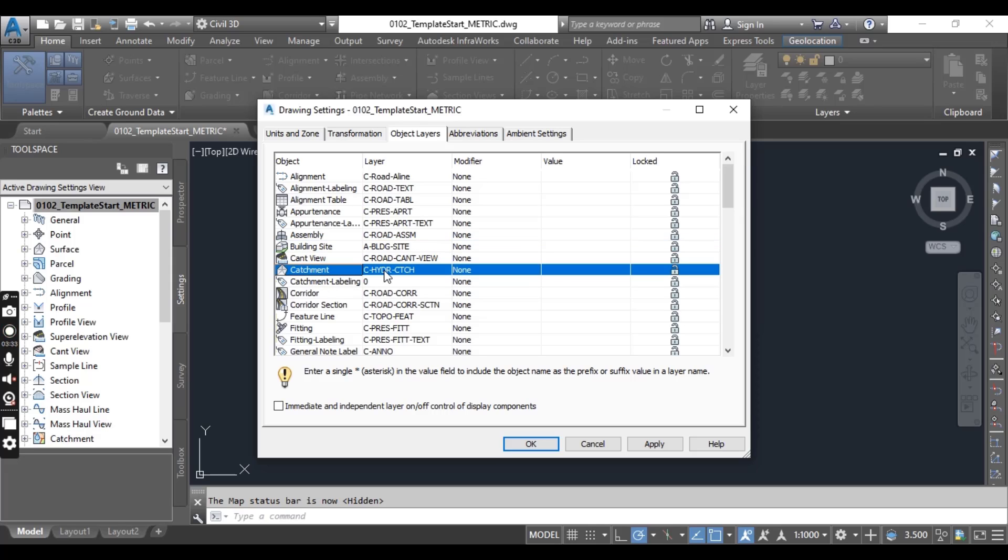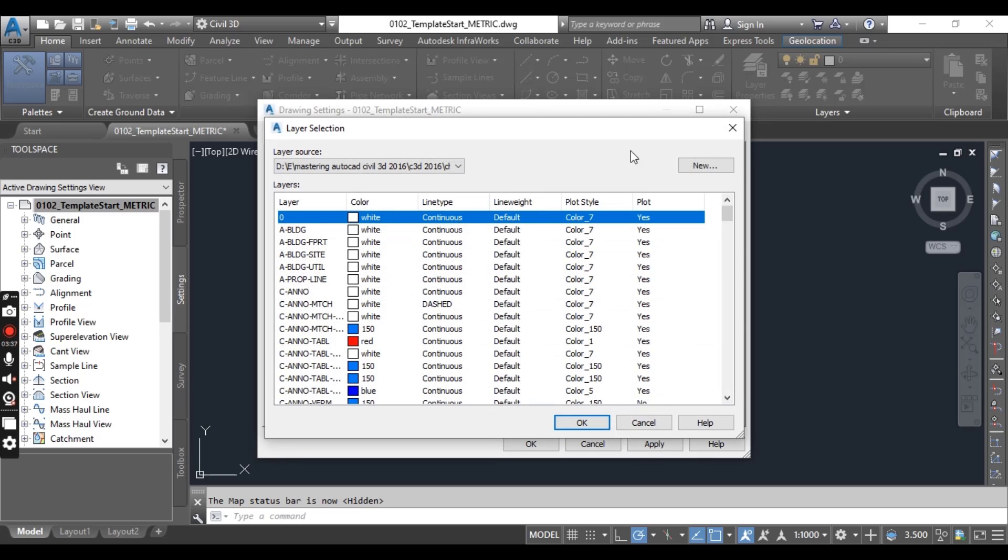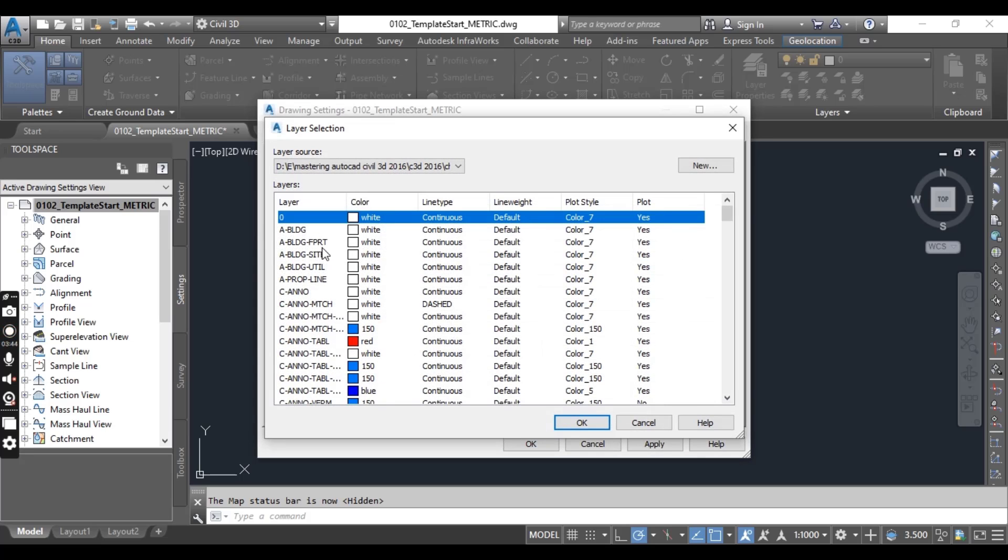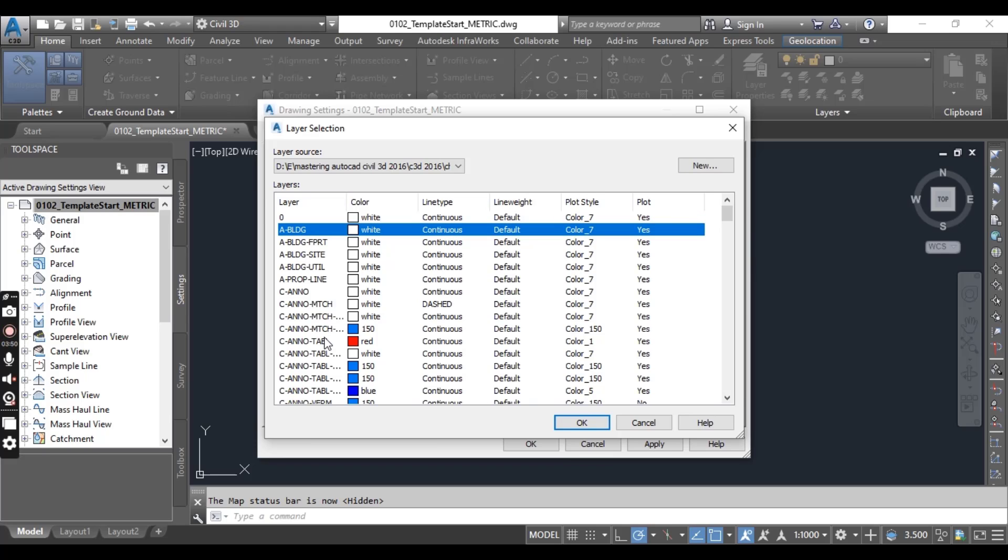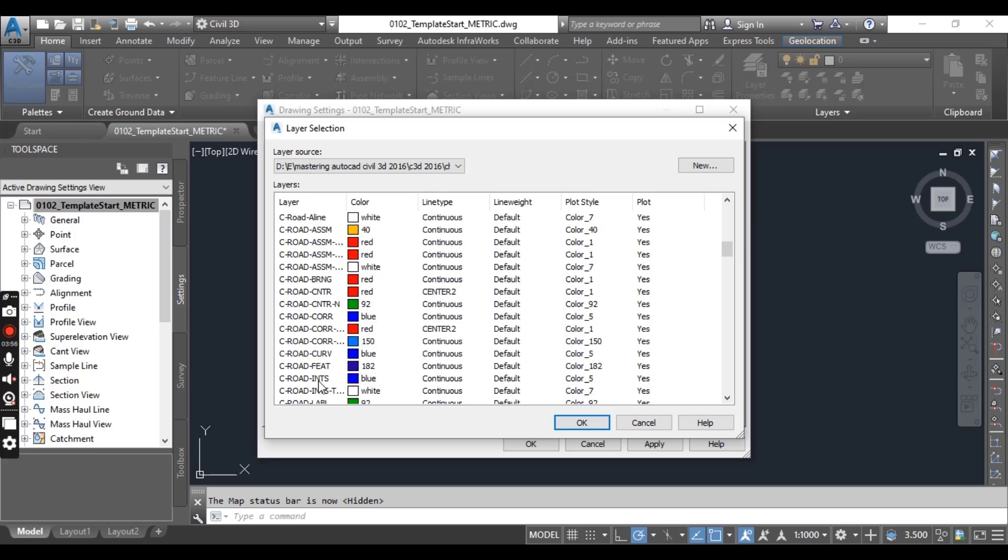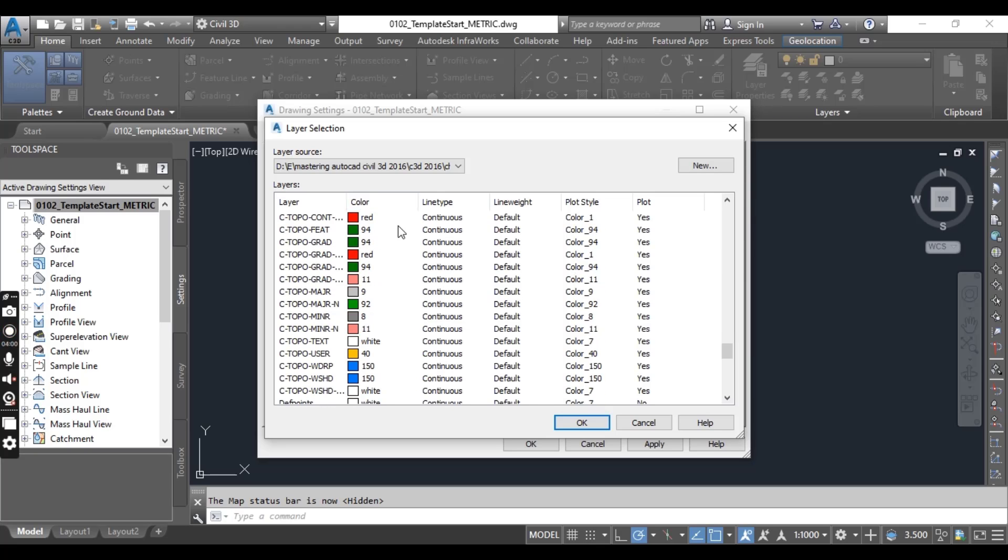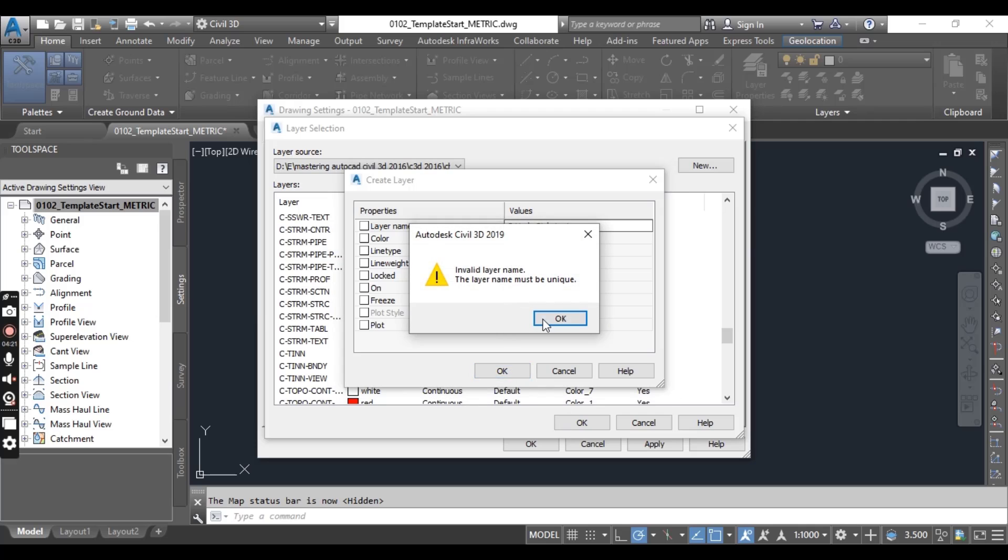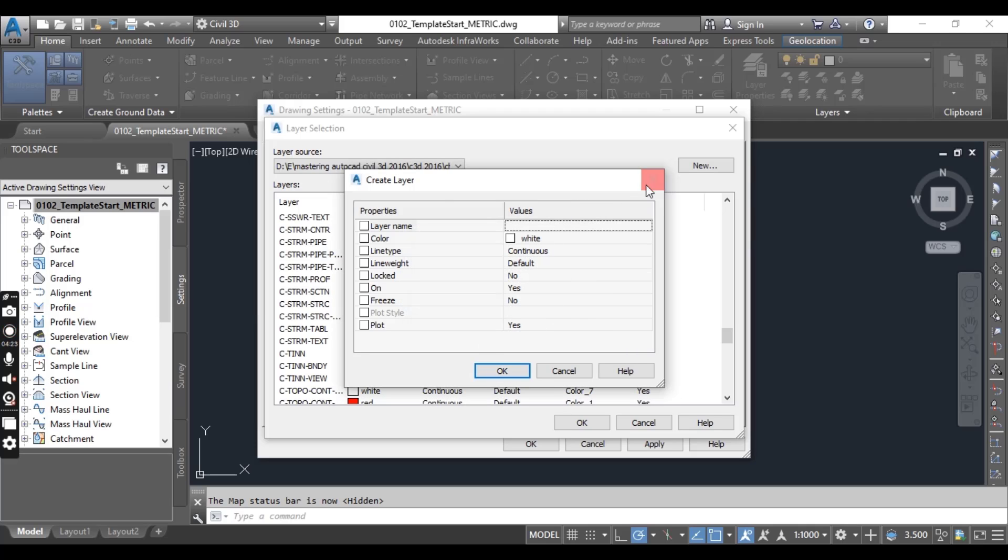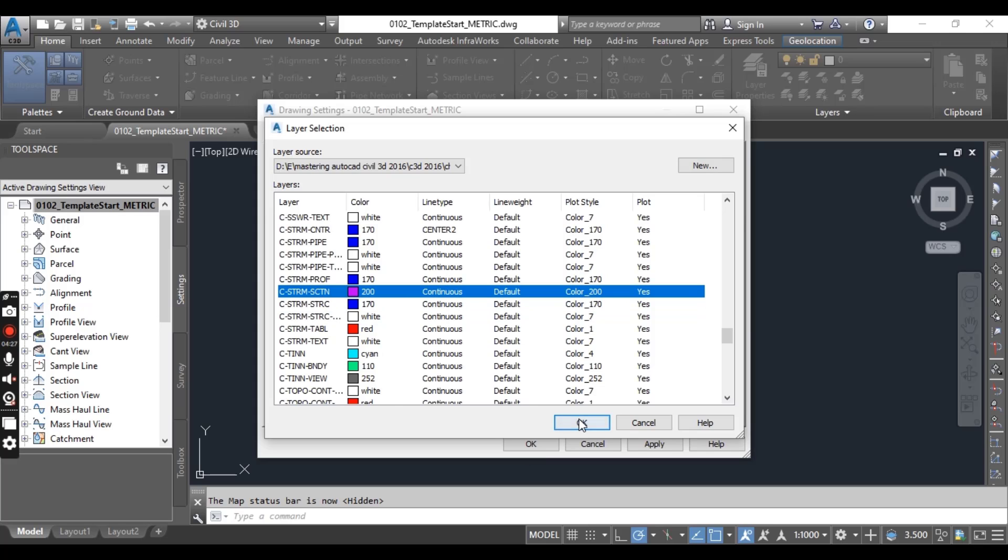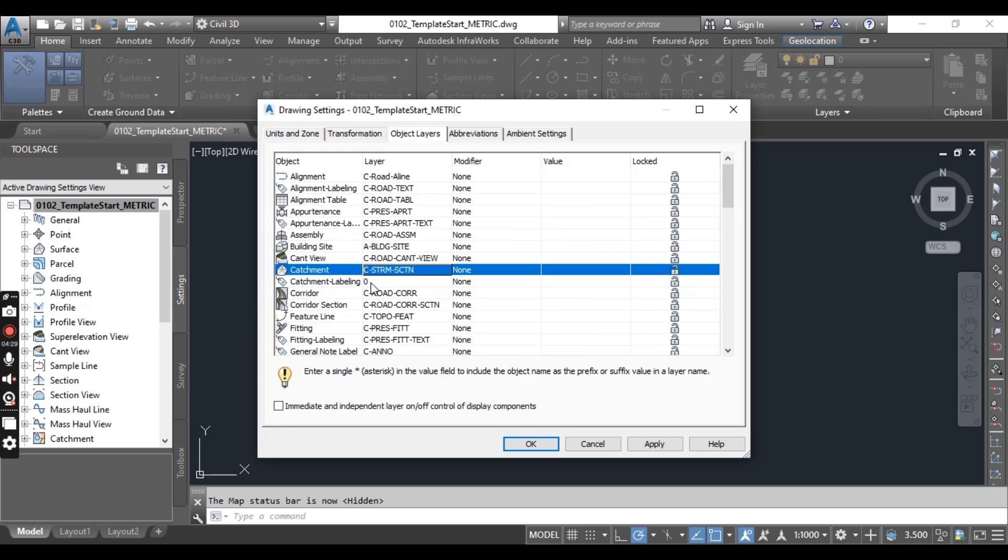For catchment we can select any layer or we can make any new layer from here. If you will now select it will automatically get 0 layer. So we can define C catchment. You can put any name according to your preference and press OK.